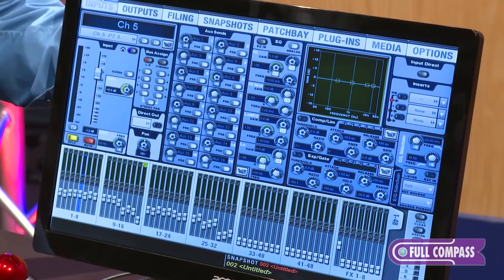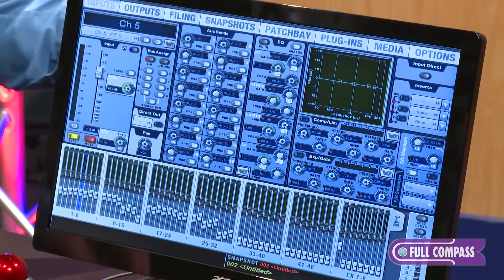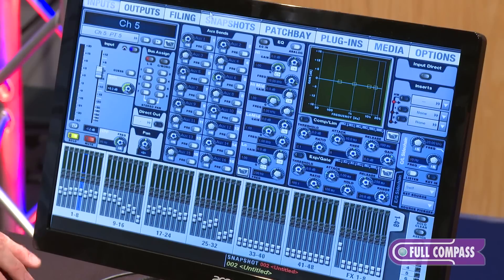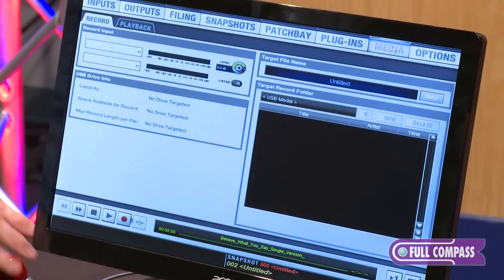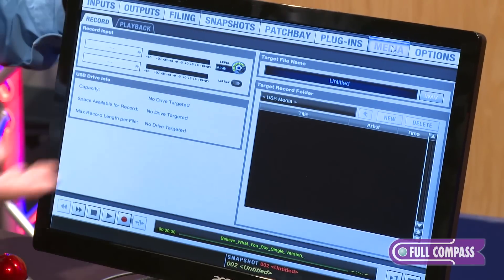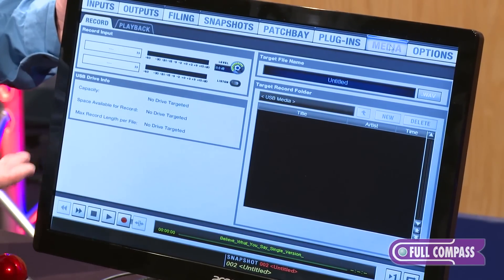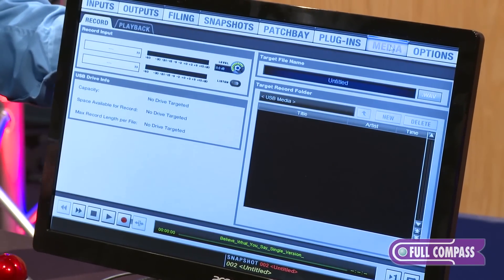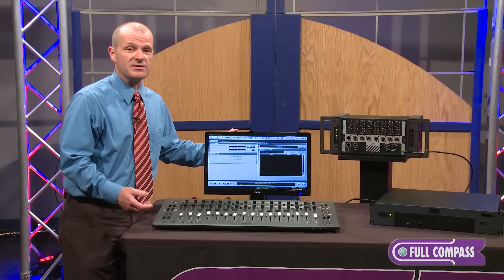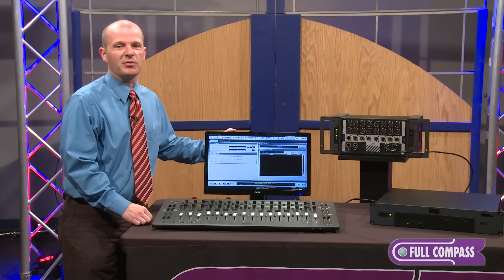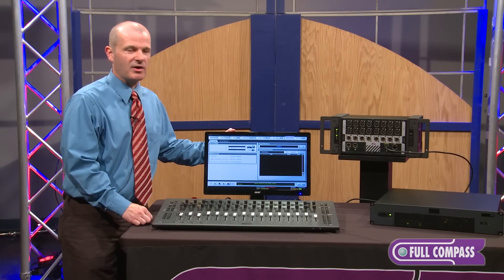New features on Venue 4 include a new media page, which allows you to take a thumb drive and not only play back two-track MP3 and WAV files, but also record at the same time. Applications include firing off sound effects or playing back music tracks.